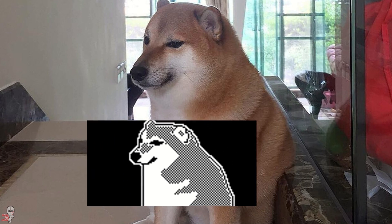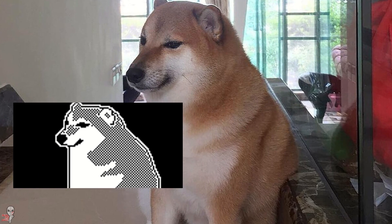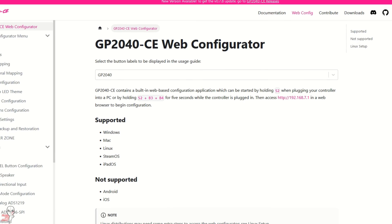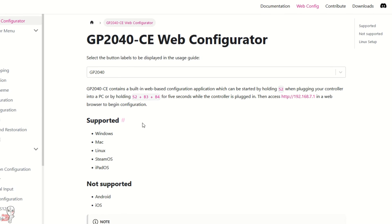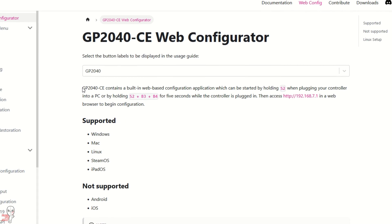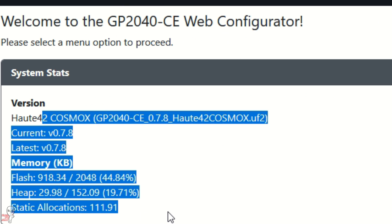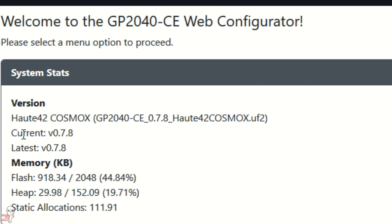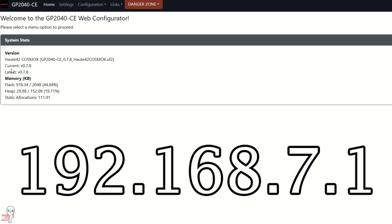Okay, so now that we've got our image, we need to access the GP2040CE web configurator. We achieve that by holding down the S2 button on our device and plugging it into the PC. Then we type this address in the web browser, and we can begin configuration.